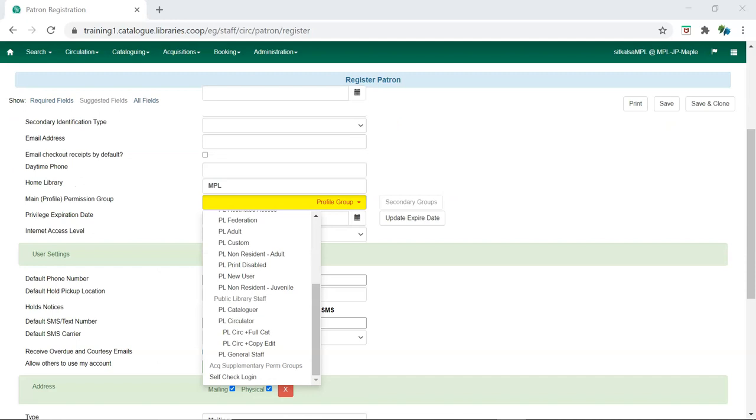For local system administrator accounts, choose any permission group as you will need to contact support to have the local system administrator permission group assigned to the account.